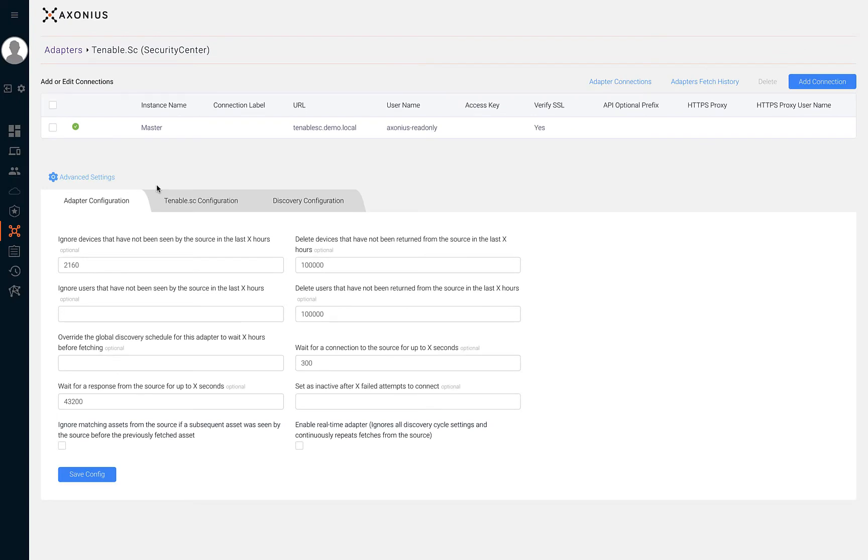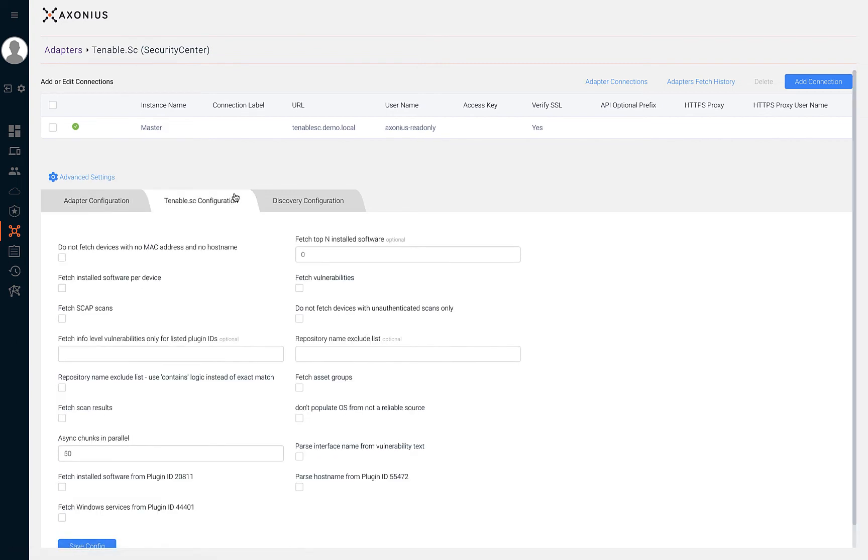For example, in the Tenable Security Center's advanced settings, we can instruct Axonius to not fetch devices without a MAC address and host name.